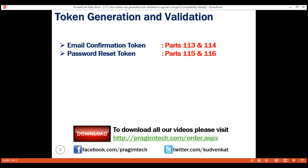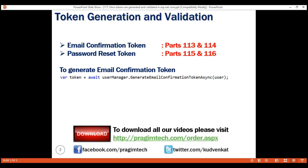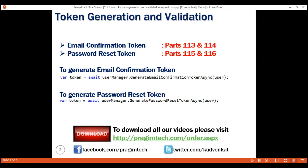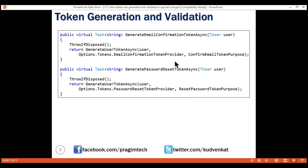Most of the complexity in generating and validating these tokens is abstracted away. For example, to generate an email confirmation token, all we do is call the built-in UserManager service's GenerateEmailConfirmationTokenAsync method. Along the same lines, to generate a password reset token, we use the built-in UserManager service's GeneratePasswordResetTokenAsync method. In both cases, we pass the user object for whom we want to generate these tokens. Internally, both these methods call the GenerateUserTokenAsync method.